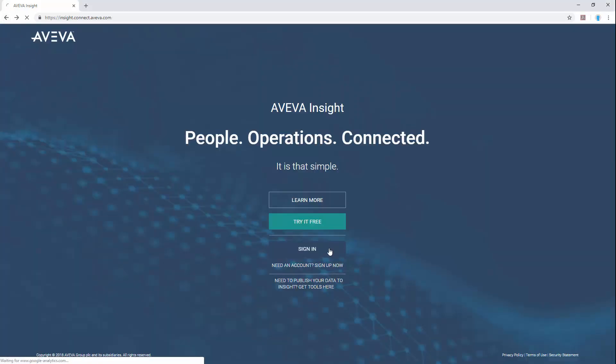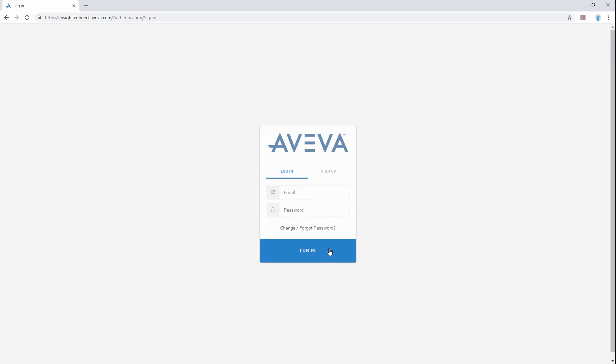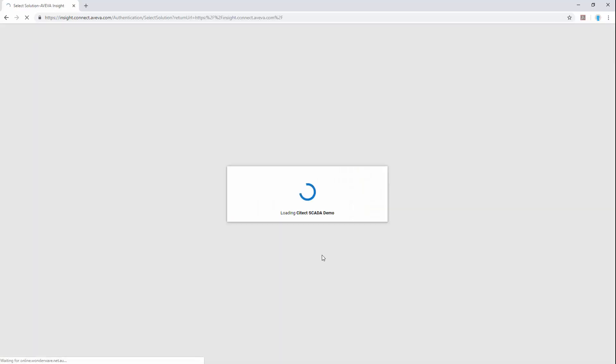Returning to the login screen, we can sign in or sign up for a new account and log in with our credentials.